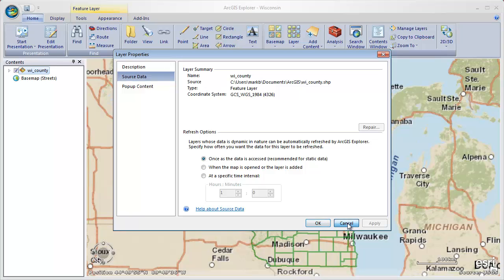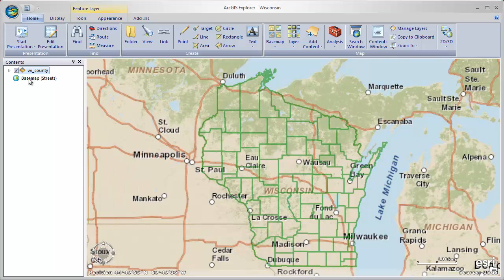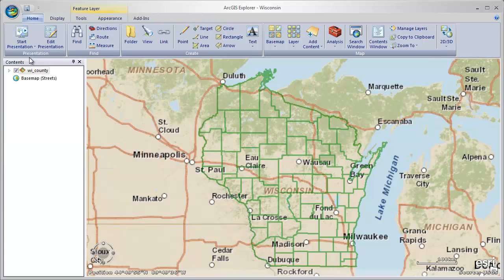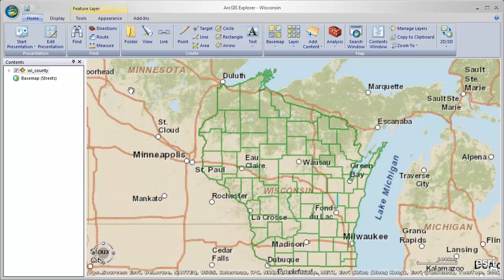And if I save this map right now and give it to someone else, when they opened it up they'd get an error message saying that the Wisconsin County layer is broken — because they don't have access to my C drive, so the map can't open up that data and add it.